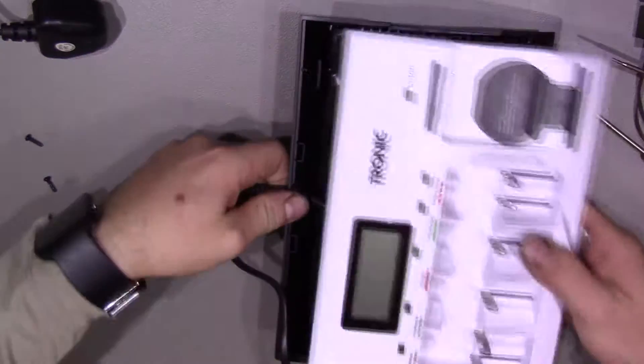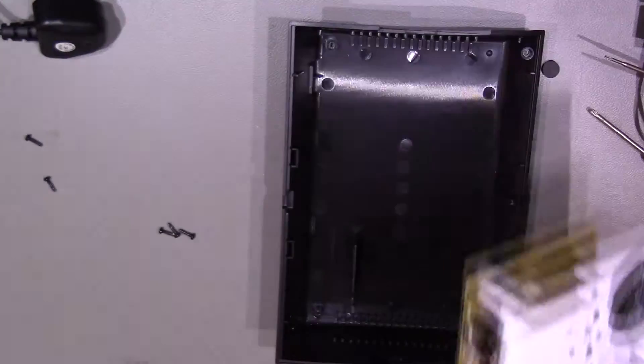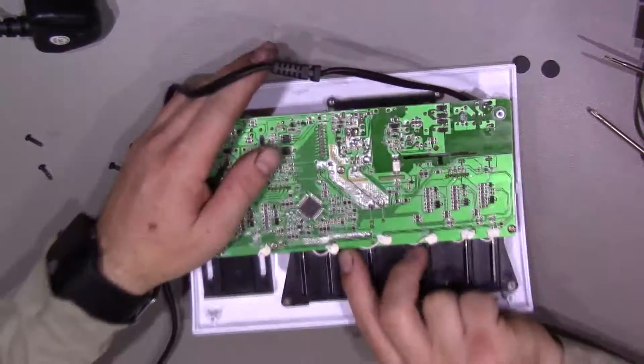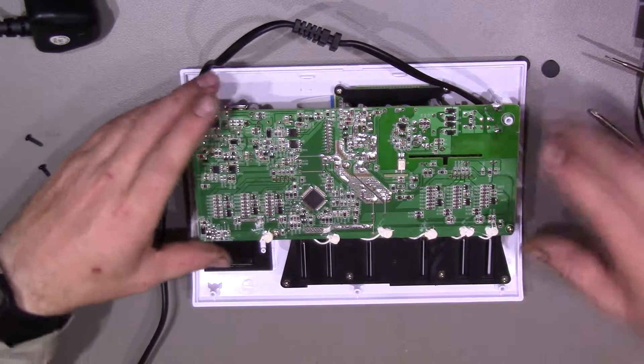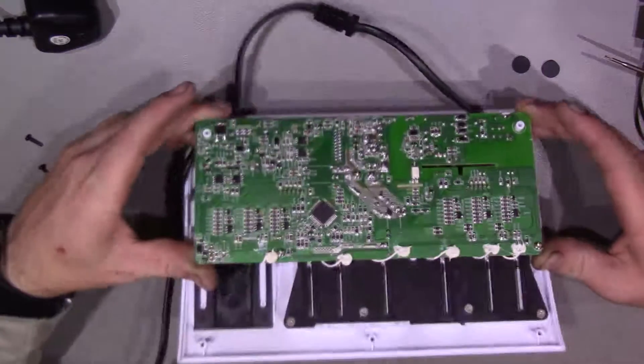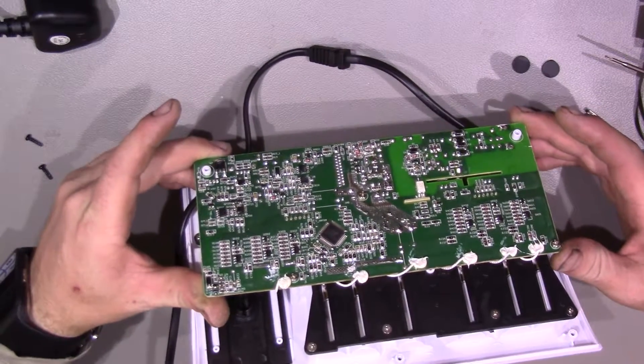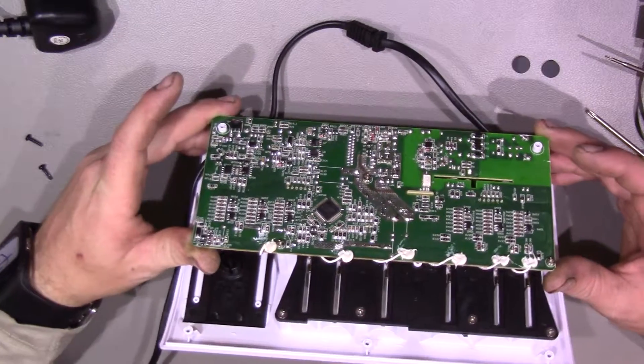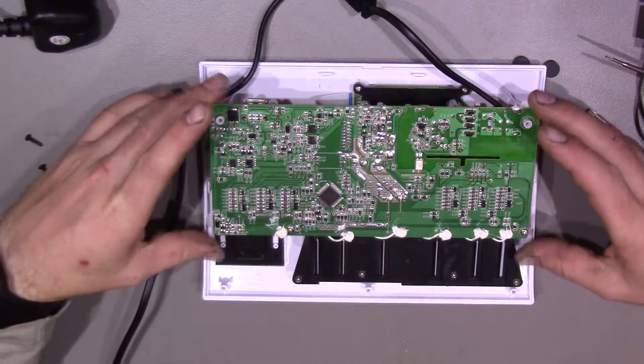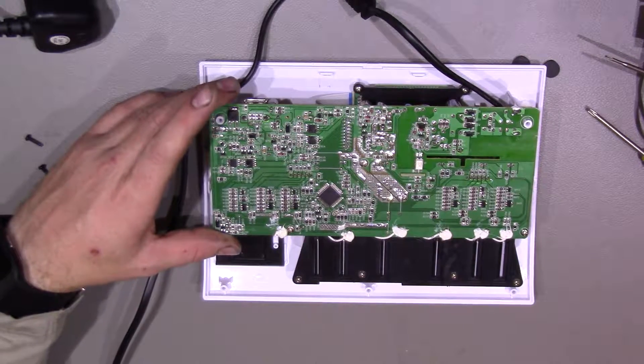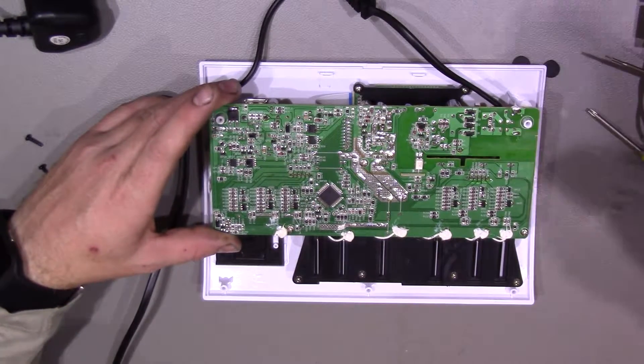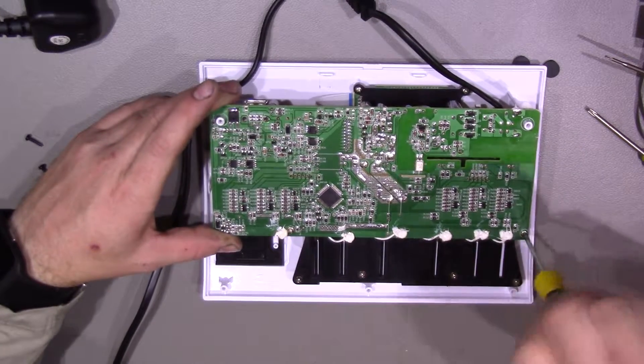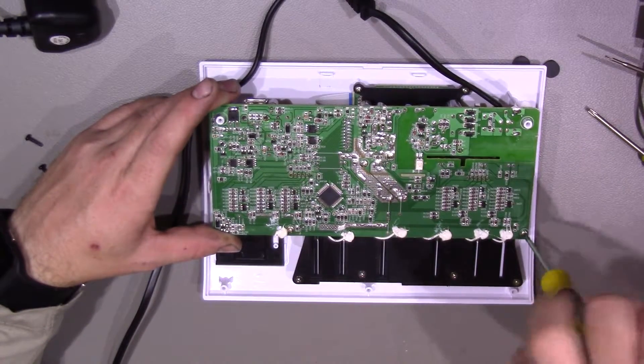So, mains cable coming in here, a bit of strain relief there, which is good to see. So we flip the unit over. It's quite a complex board, a lot more than I was expecting, to be honest with you, on this. And by the looks of it, it's got individual temperature sensors for each of the battery slots. So that's a very nice touch to see that. So we'll pop the remaining screws out that are holding this board in.